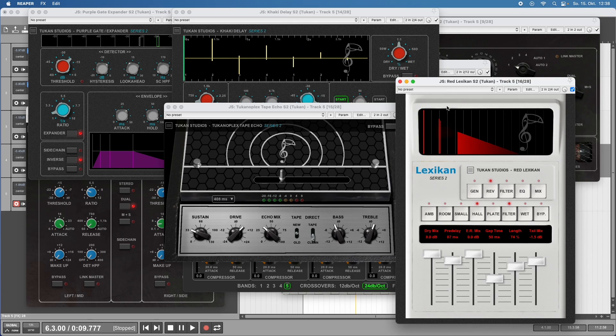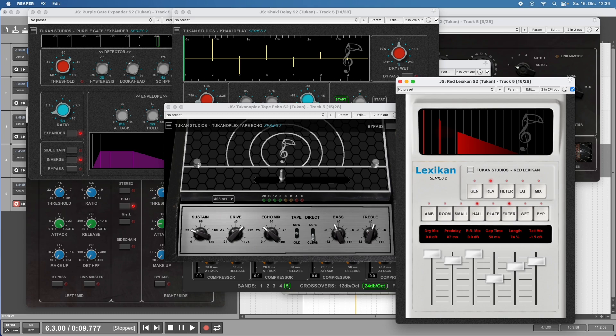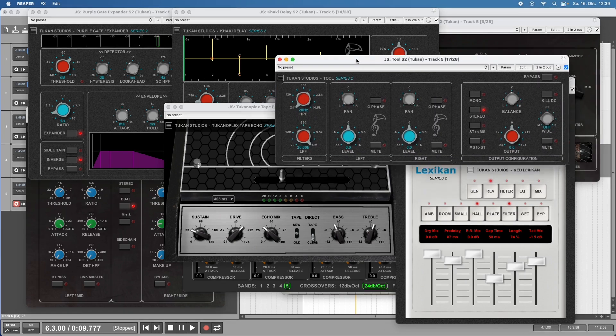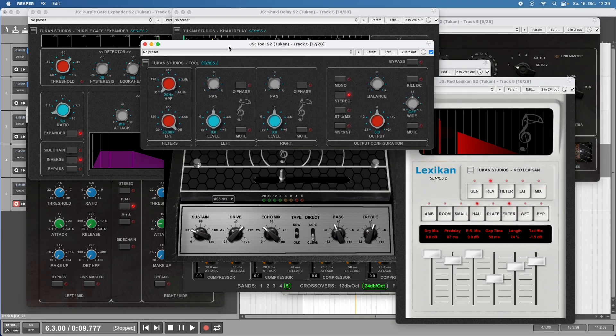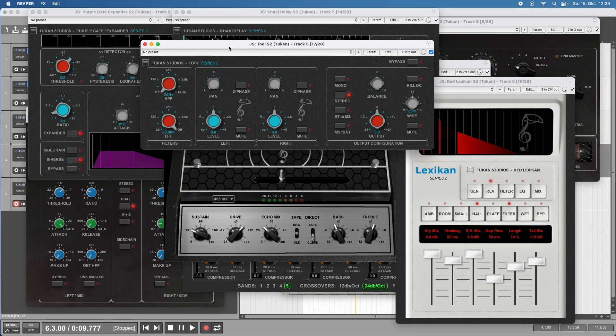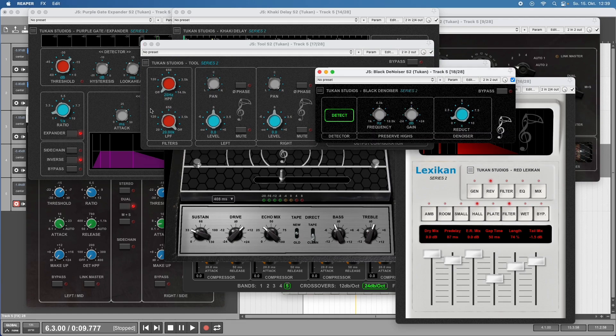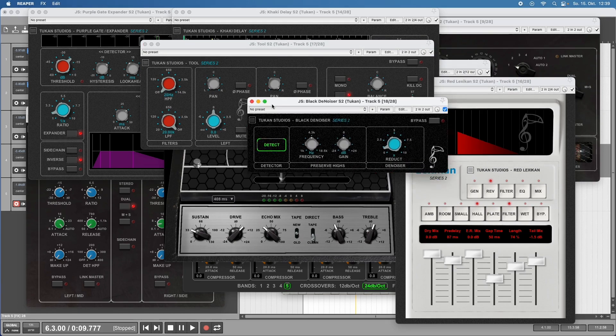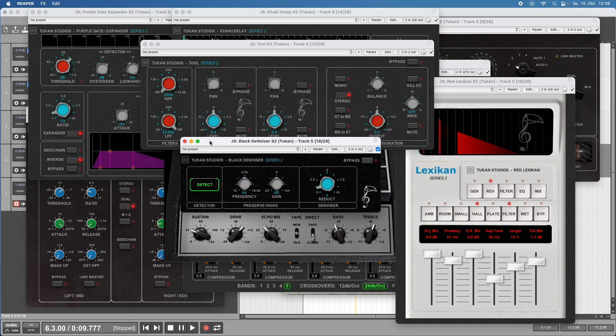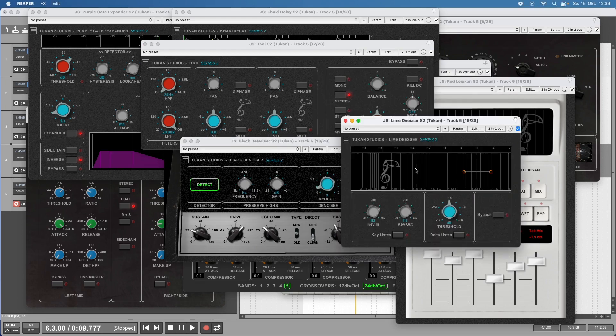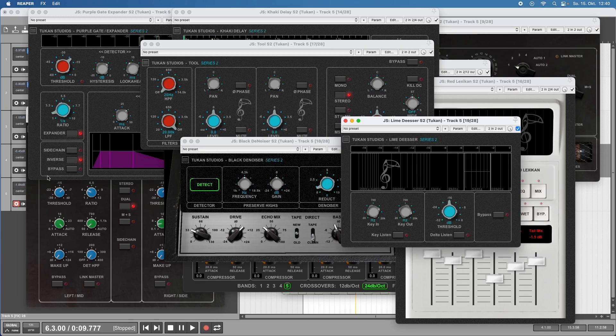Sometimes when mixing you need tools, and that brings me to the plugin named Tool, which is a signal management plugin that can come very handy in certain cases. There's also the Denoiser plugin which can remove noise from recordings, and the De-esser.